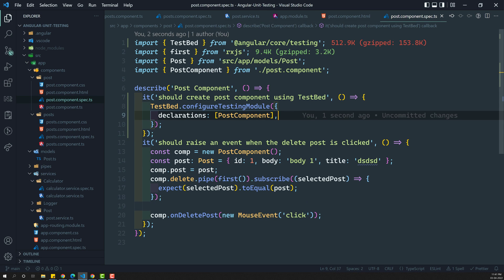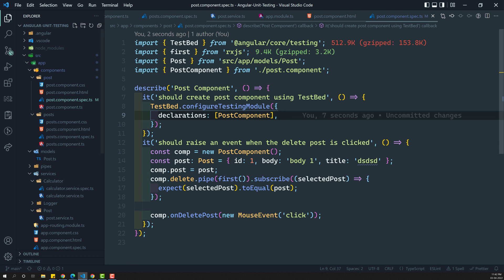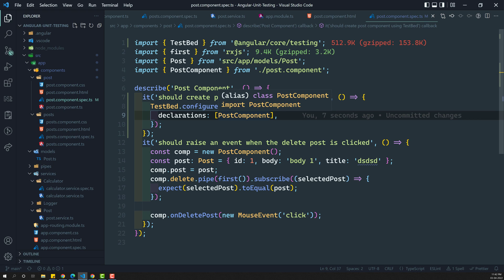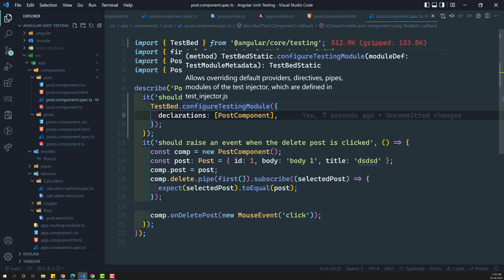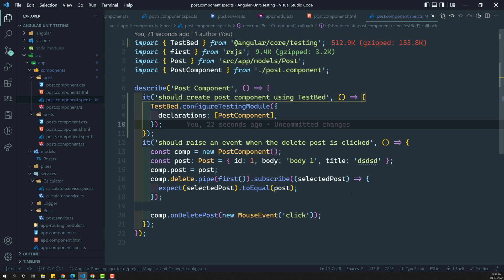Does the post component have any dependencies? We do not have any dependencies. So there is no need to add imports like BrowserModule and all those things. Why? Because automatically, the TestBed will be configured by default — BrowserModule and all those things are set up for you. Now, we have created the TestBed.